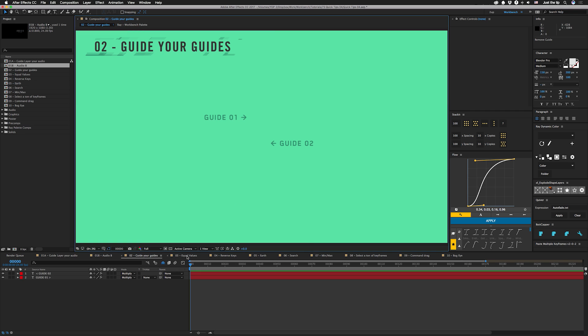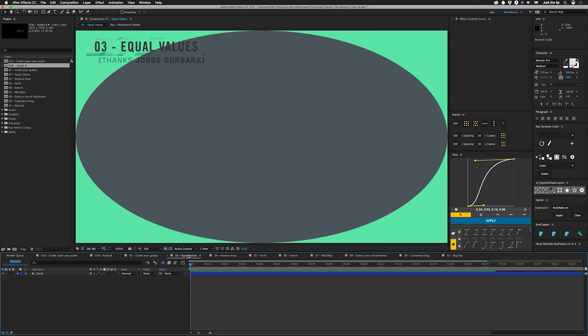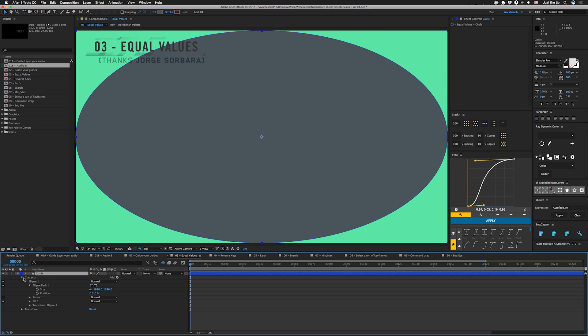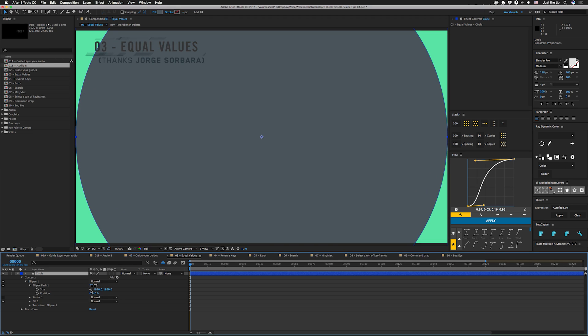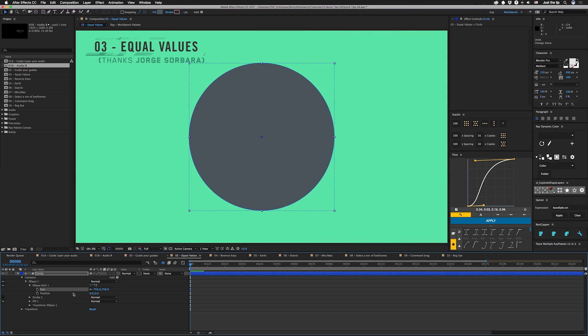Okay, so number three is equal values and this one is thanks to Jorge Sorbada. So if you remember in the last quick tips video I showed you guys how to make this ellipse into a circle really quickly, and Jorge actually sent me a faster way to do it. So if you open up your circle and you have your size open up, if you hold down your option key and you double click on this little link right here, it'll actually make these values equal. I think it usually picks the first value so then you can just scale this back down. It's not just the size property. It's actually also on scale and all sorts of other properties that have this little link. So that's an awesome tip.